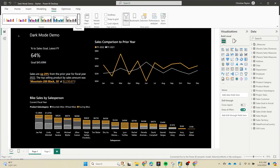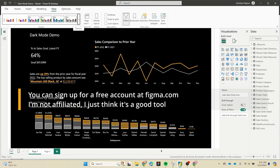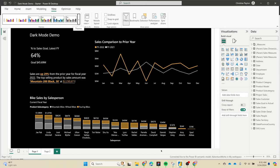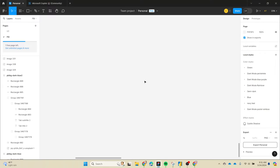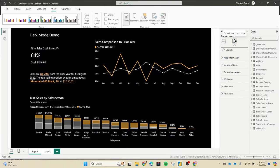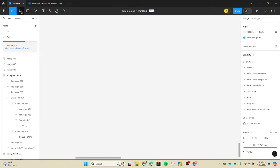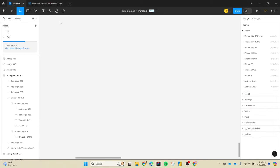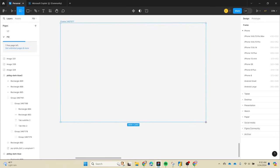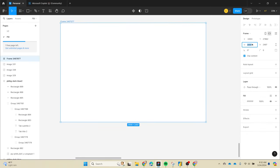Now onto our Figma background. I've got the desktop client installed, but you don't necessarily need that - you can use the web browser version; they're both pretty much the same. I'm using the free personal account and it works perfectly fine. The first thing we want to do is add a frame to put our background content in. A frame in Figma holds stuff and lets you export it. To get the size of your frame, check your Power BI canvas settings for the height and width numbers, and use those to set your frame dimensions.